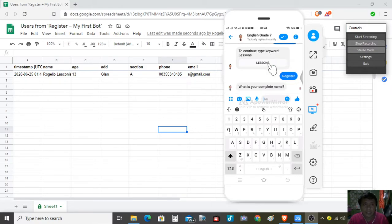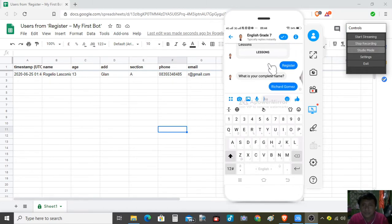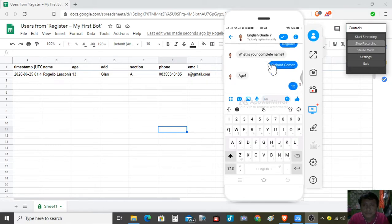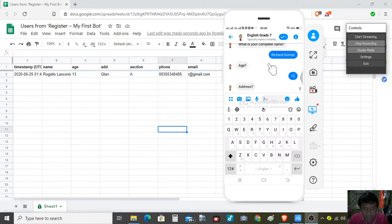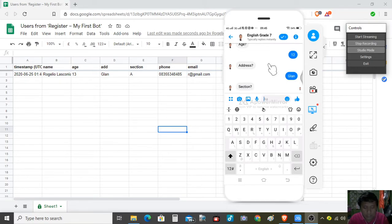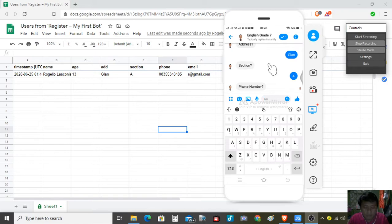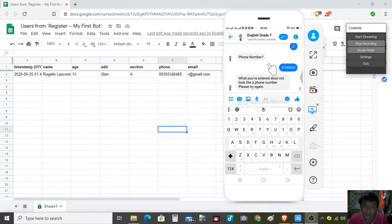The name is Richard Gomez. The age is 12. Address — plan. Section A. We validate the phone number: 0835535553.